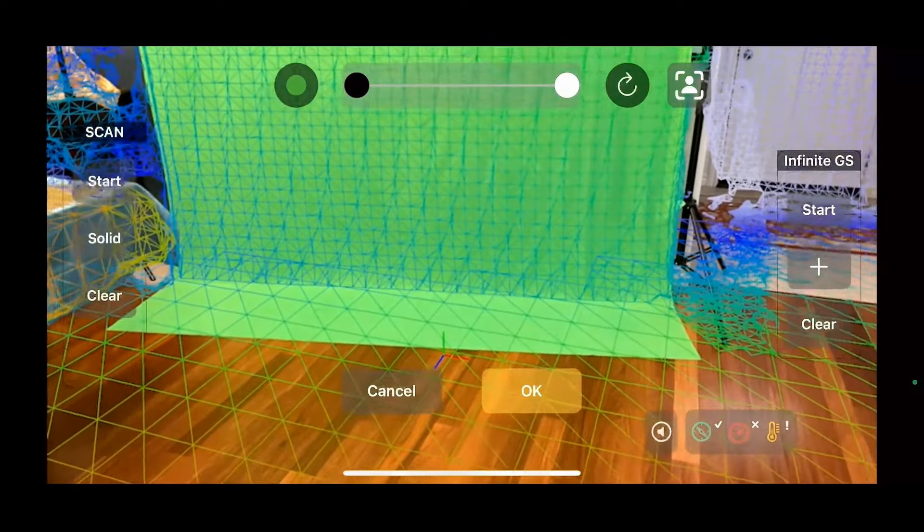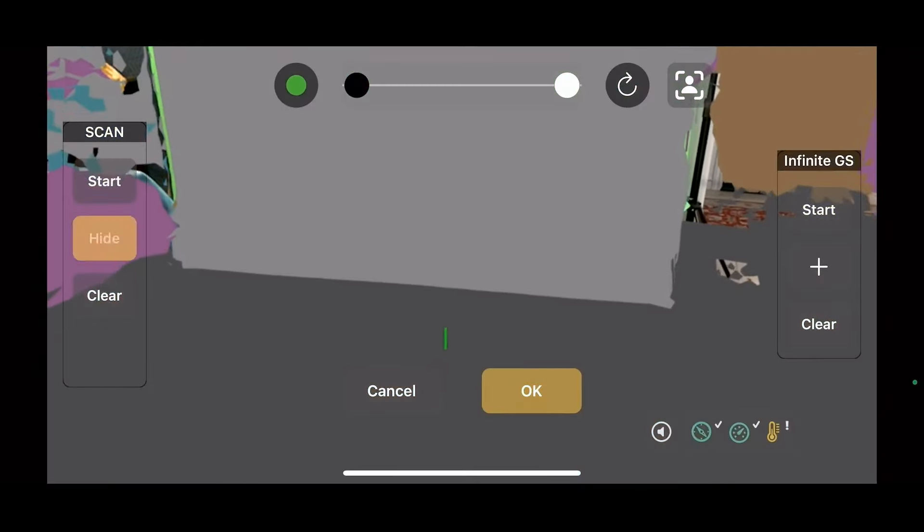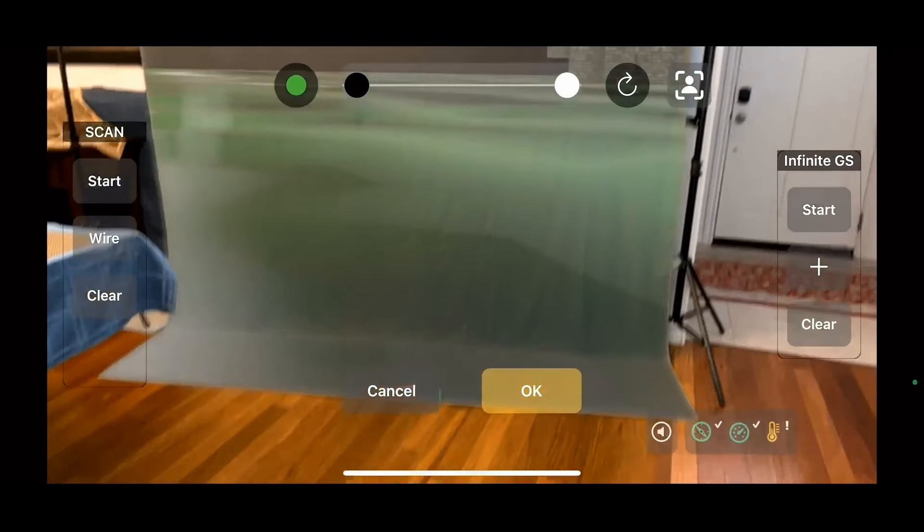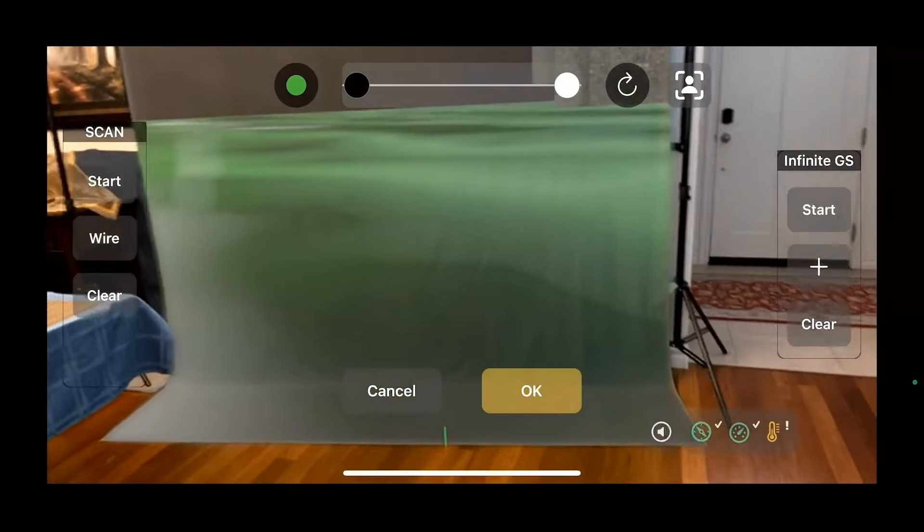We're going to click that to hide it. We're going to click our green screen key.